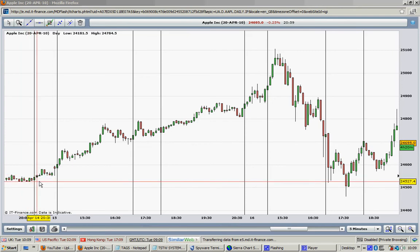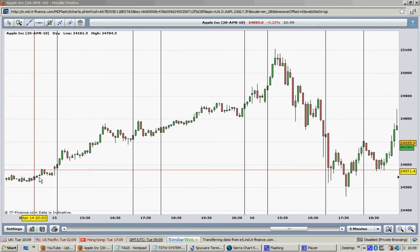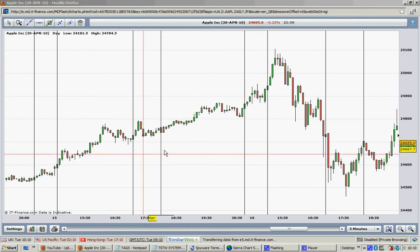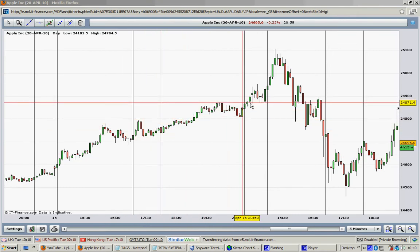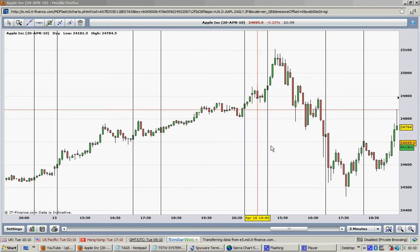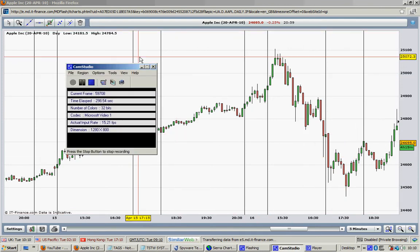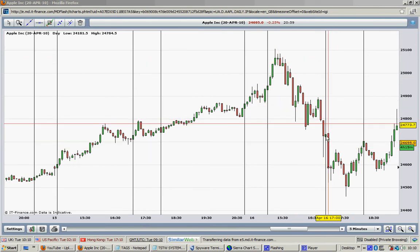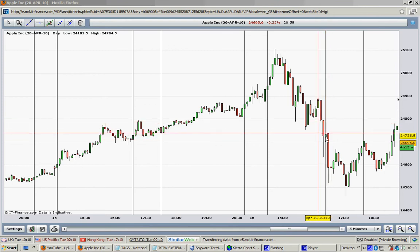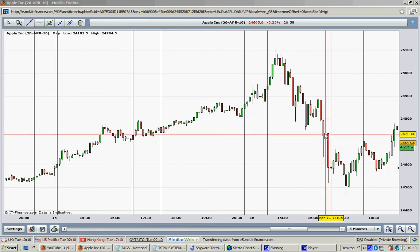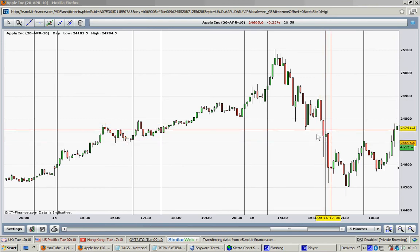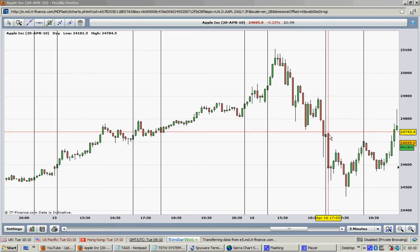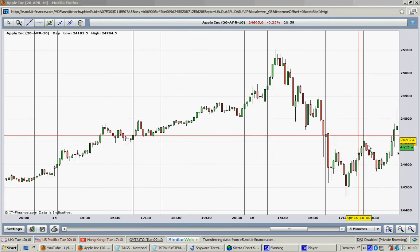Right here we have a buy signal and the price went up. Here again, another buy signal and the price went up. Here again, a buy signal and the price went up. The TSTW keeps giving consistent winning trades. Here we have a sell signal — this is a triple red signal given by the TSTW 24. If you get a triple red signal, you just sell without asking another question. You can see what happened: the price went all the way down.